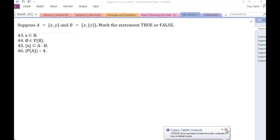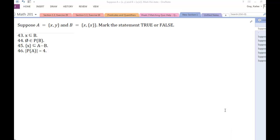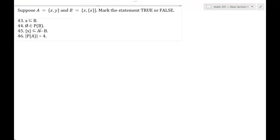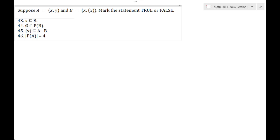Hello and welcome. We are talking about some statements involving sets and their operations and relationships. We're trying to determine if each of these statements is true or false, dealing with two sets, A and B. I want to go through each statement and talk about the definitions and properties we'll need.